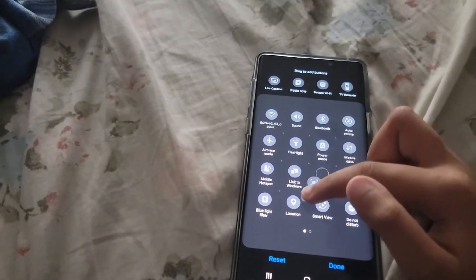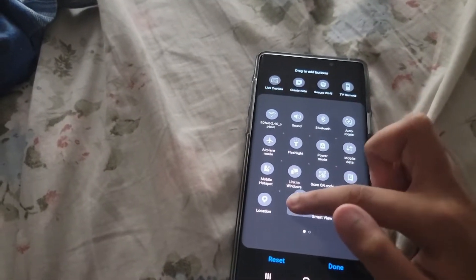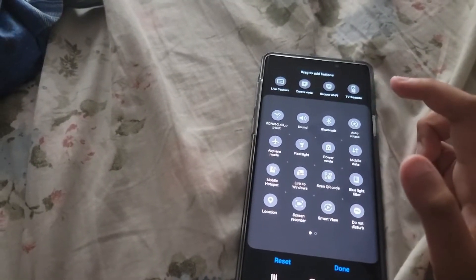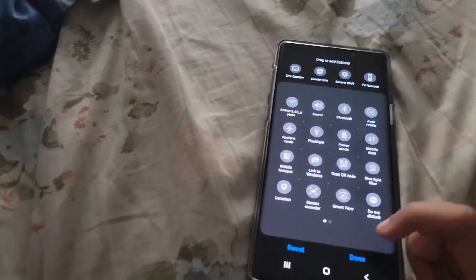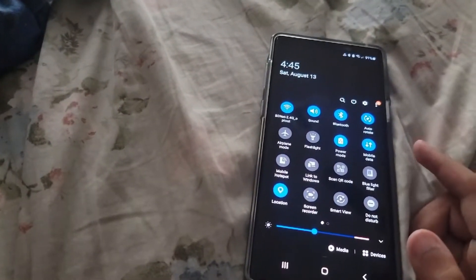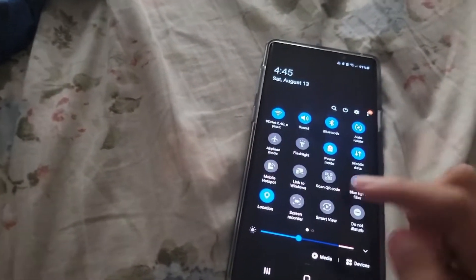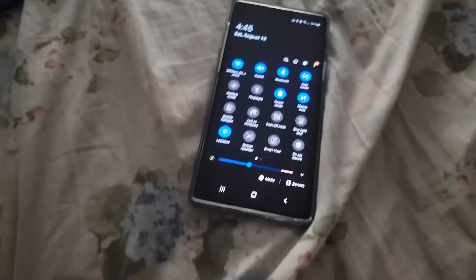Drag the screen recorder and drag it where you want. Then press done. So now you've got your screen recorder.